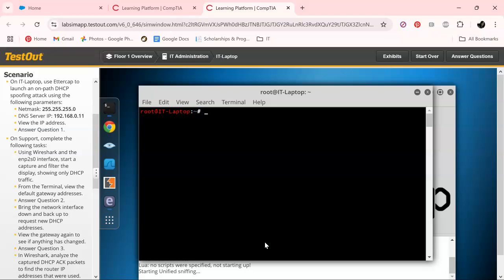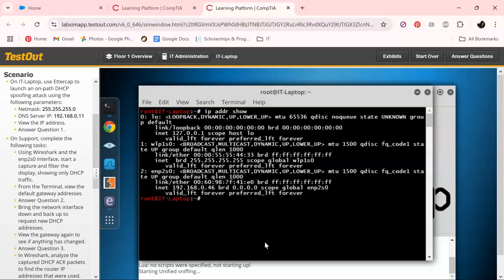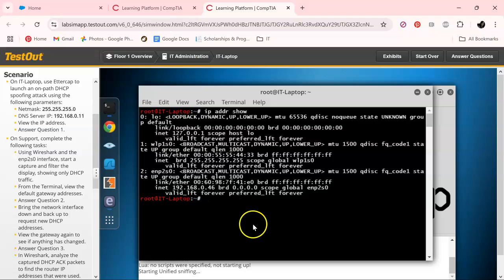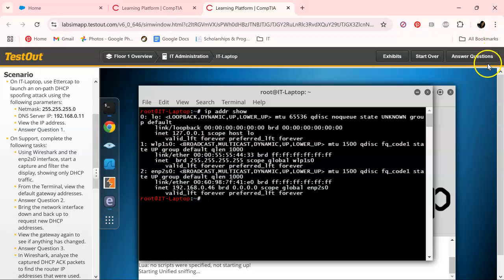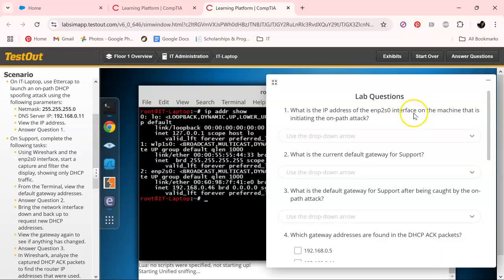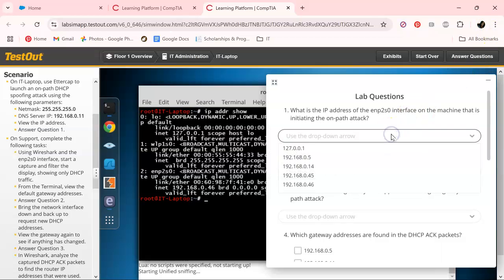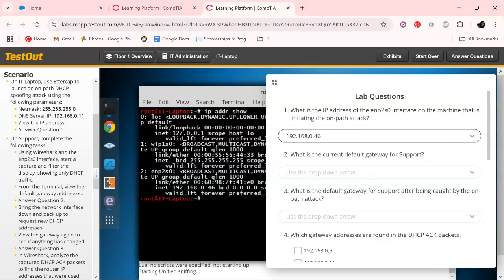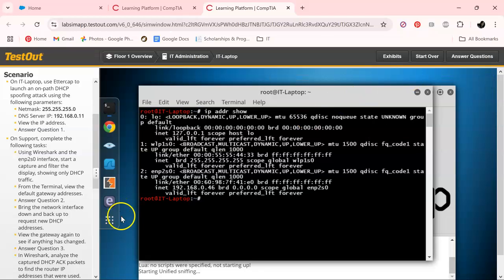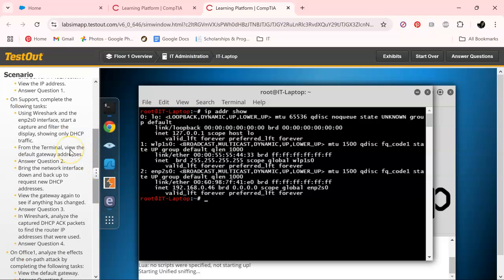It tells us to view the IP address, so let's open terminal and type IP ADDR show and hit enter. As we can see, it's 192.168.0.46, and it may be different on your simulation as they like to switch it up on us.